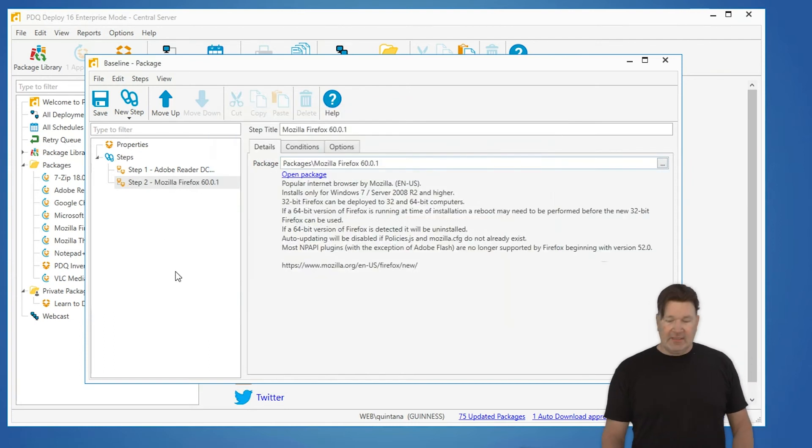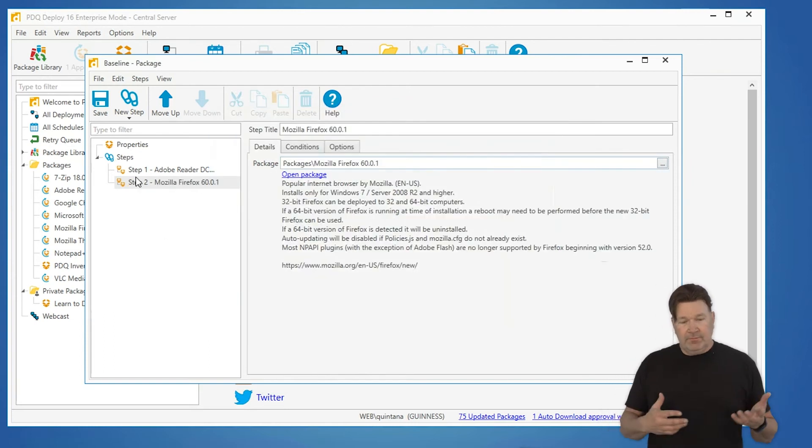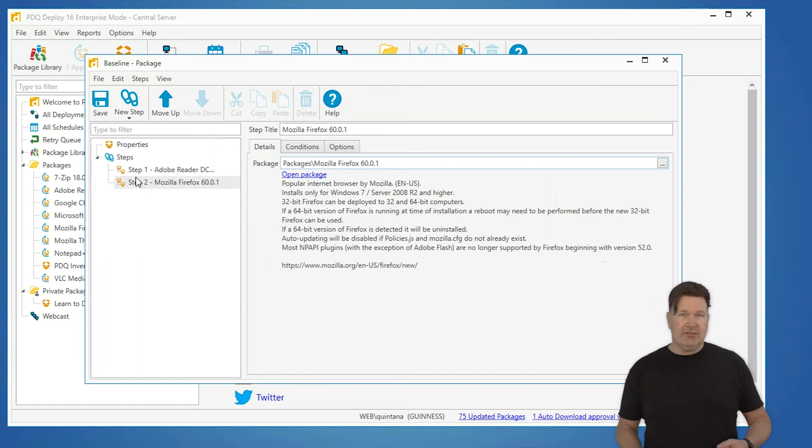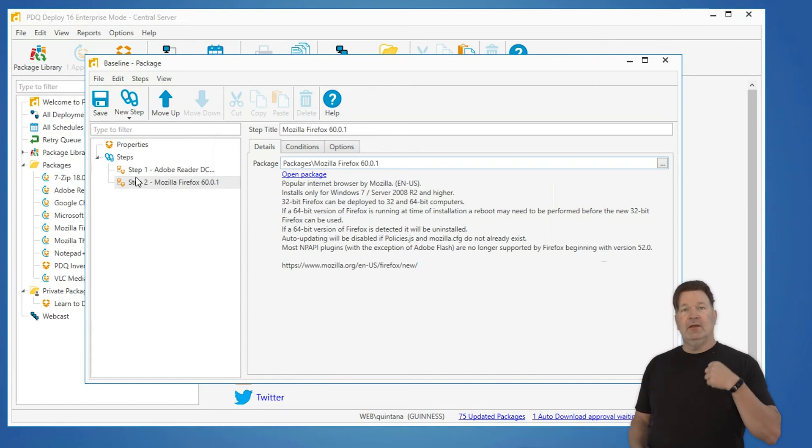There we go, now my baseline package has two nested packages in it so I can just deploy baseline once and reader and Firefox will go out to any of the machines just off that single deployment.